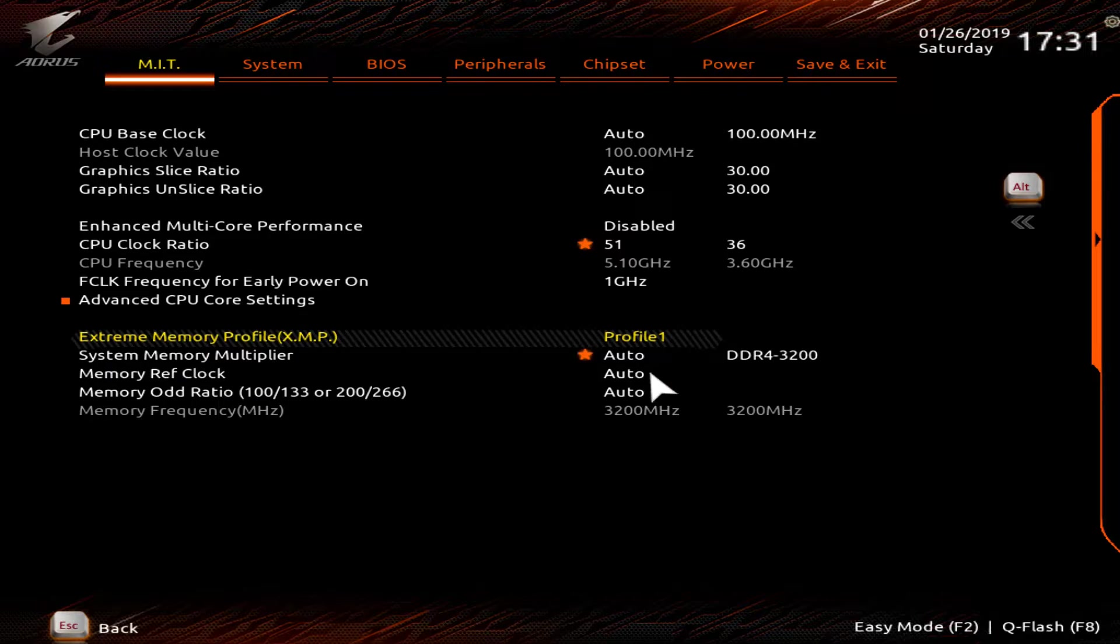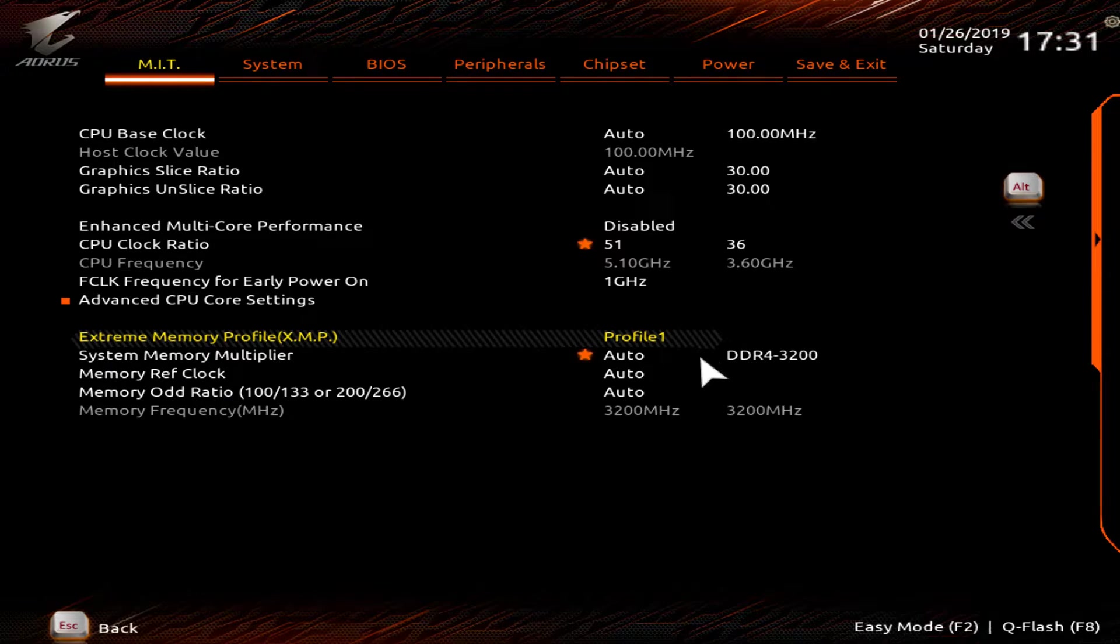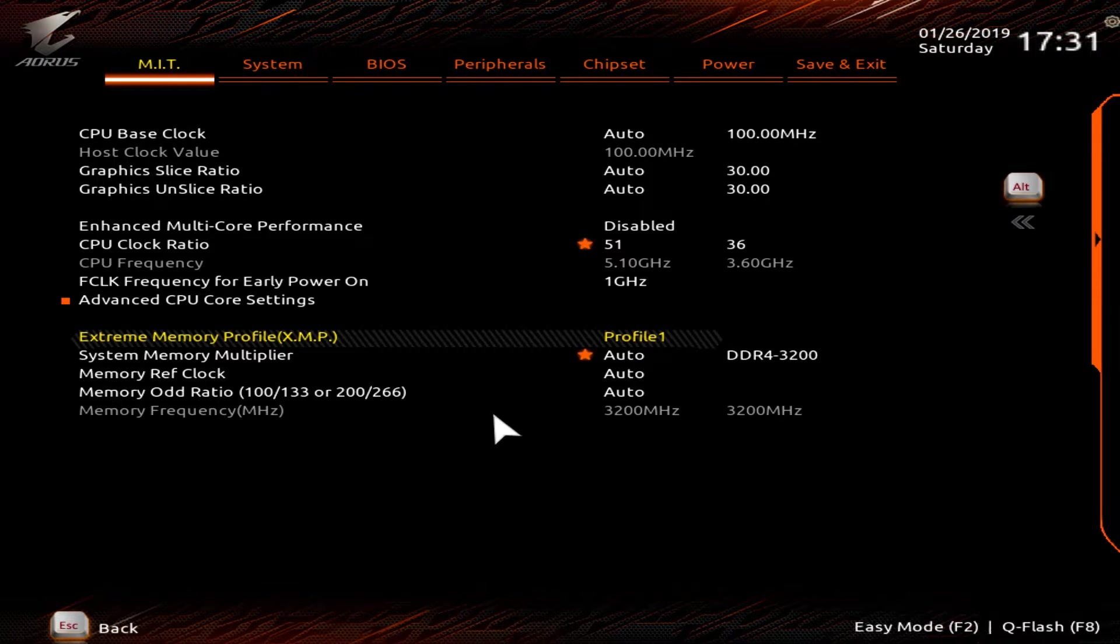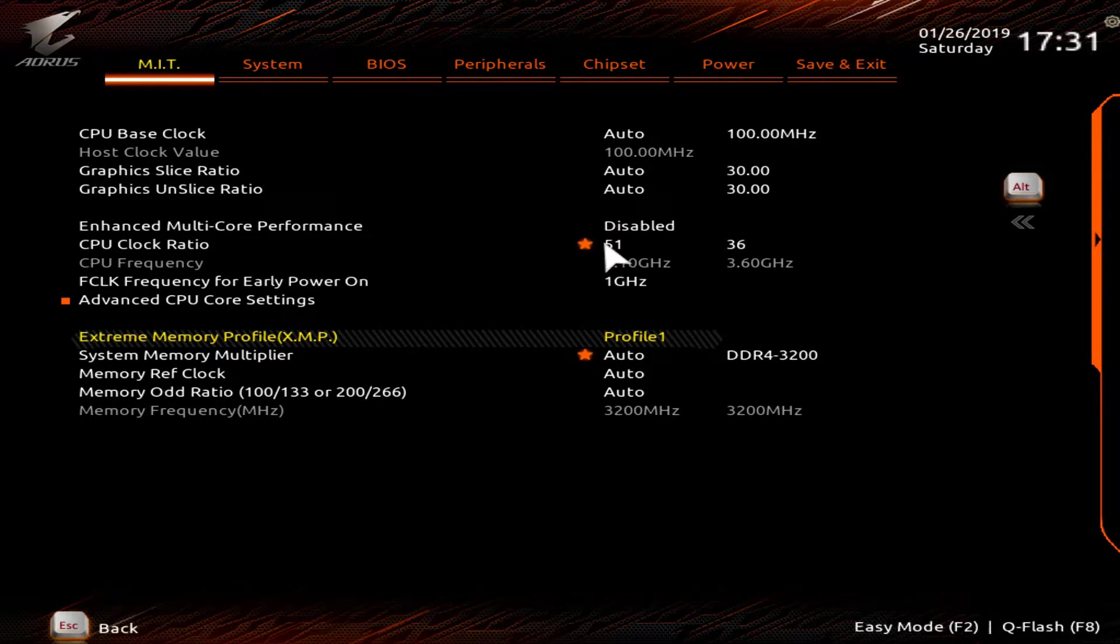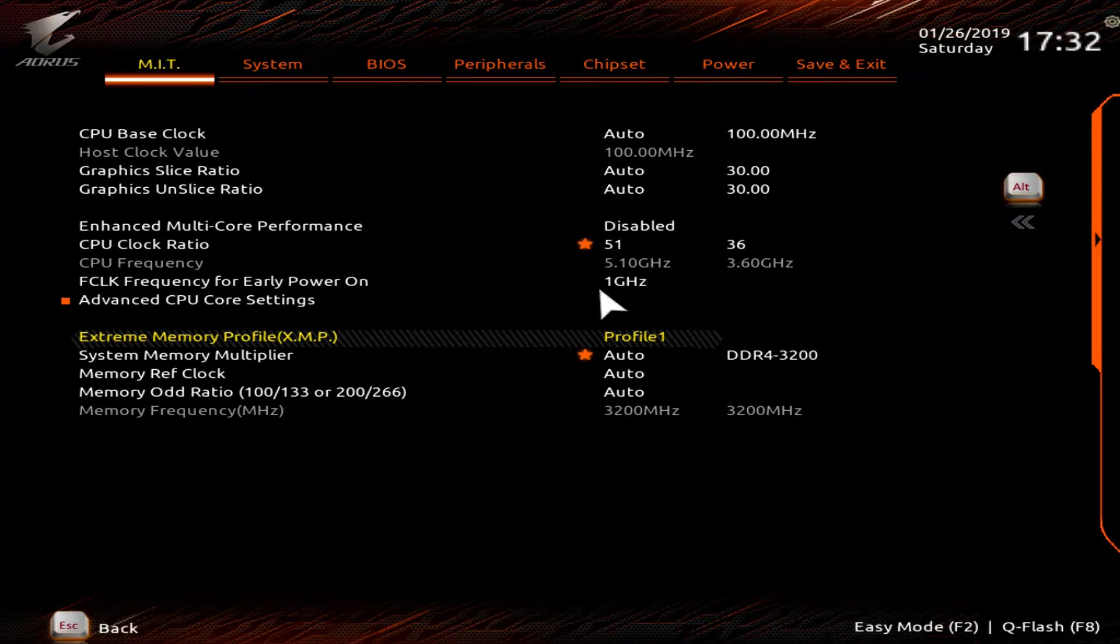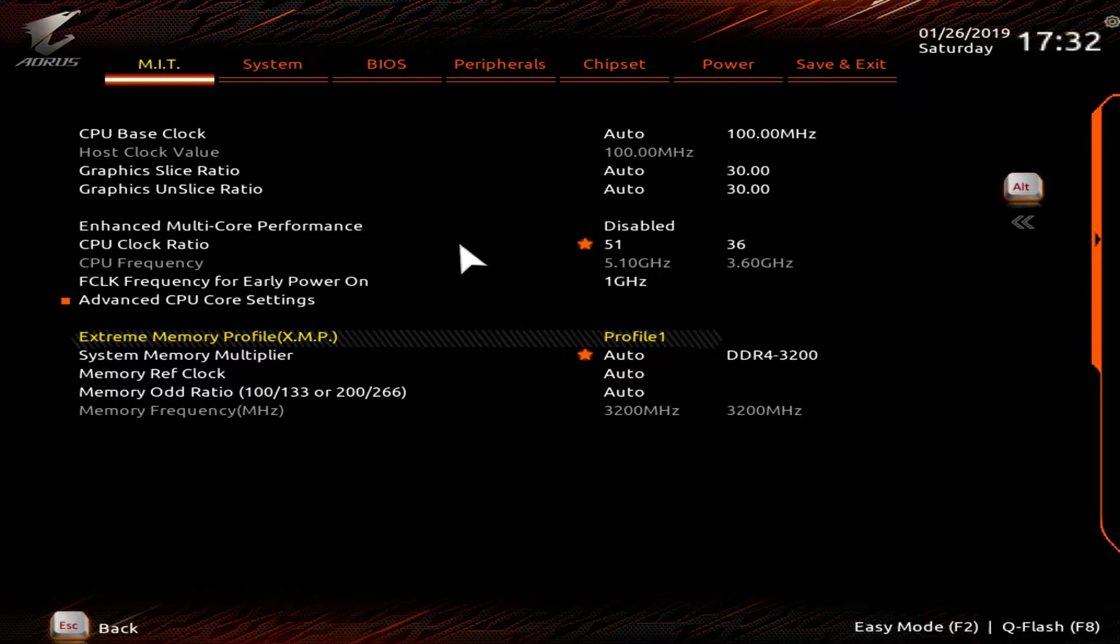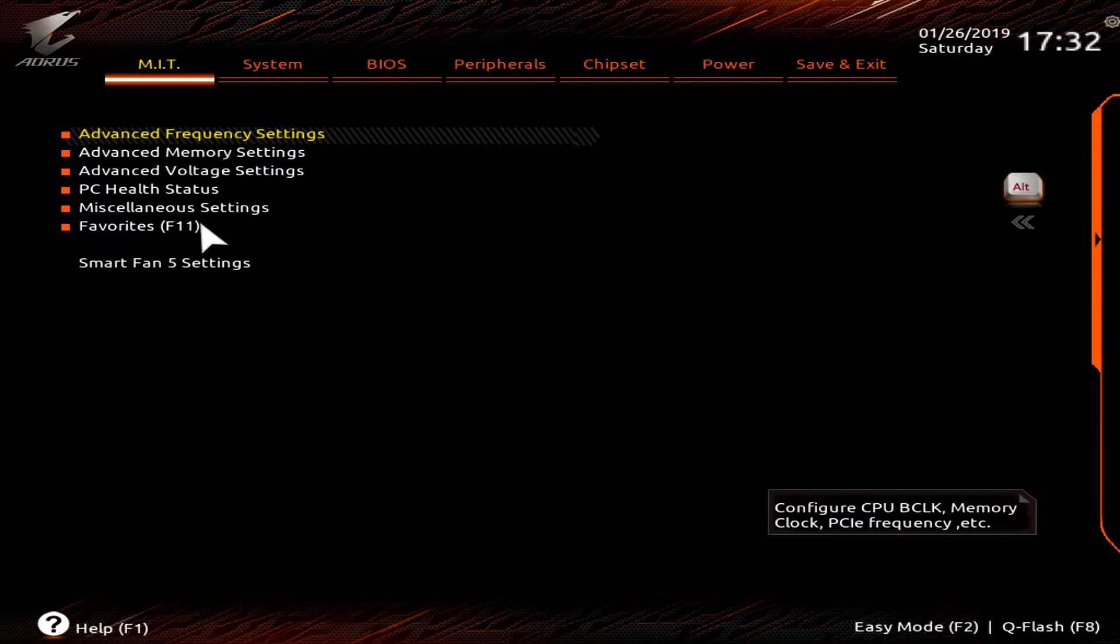So we overclocked our RAM because I purchased 3,200 megahertz RAM. And by default, it's 2,300 megahertz. I'm pretty sure is what that is. So this means that our CPU will be overclocked to 5.1 gigahertz. So because of that, we have to go back and up the voltage.